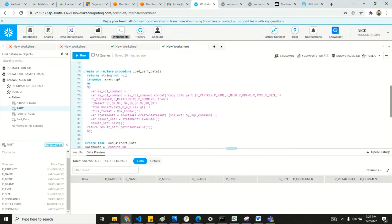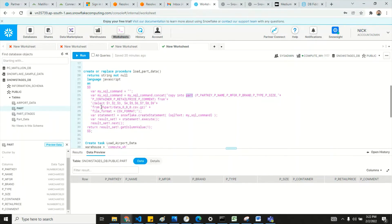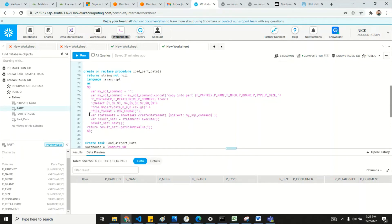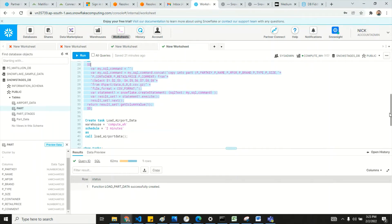For that I'm creating a stored procedure. Inside the procedure I'm using a COPY INTO command to load data into the part table from the part table stage. We'll see that once we load the data there will be a file name here — the file name could be different or the same — and whatever the file name I have I'll provide here. This is a CSV file format, and let's create this procedure. The procedure is now ready.